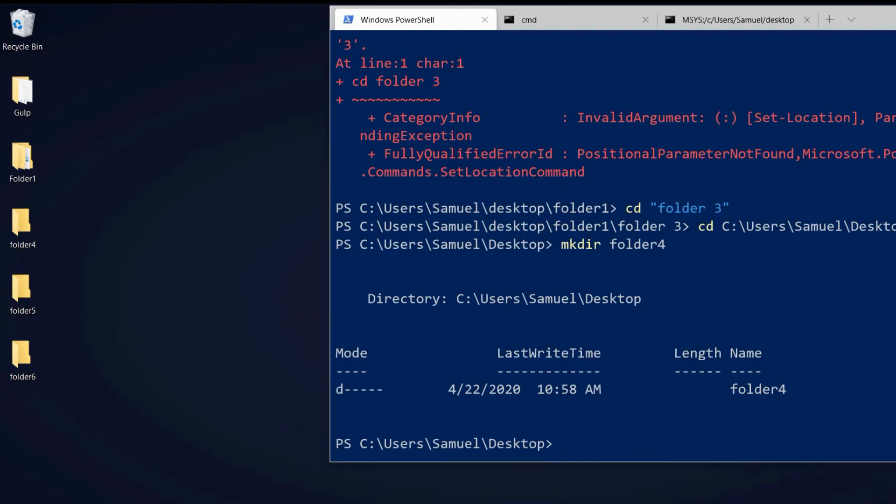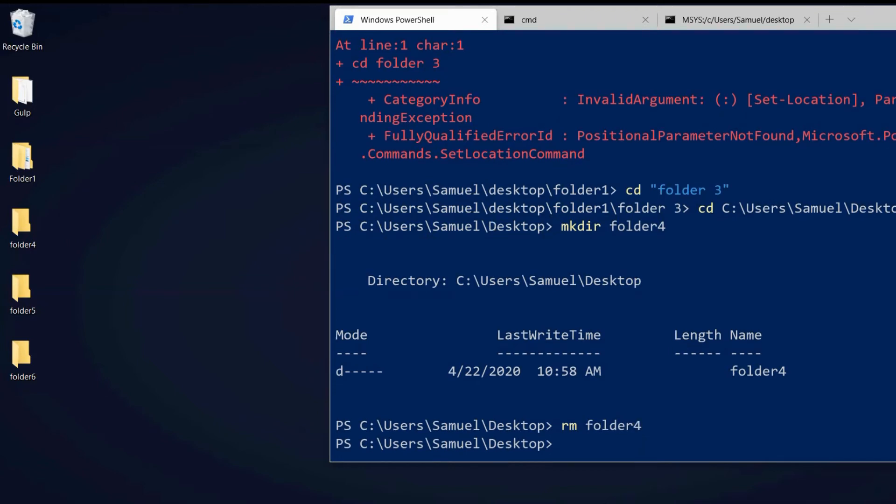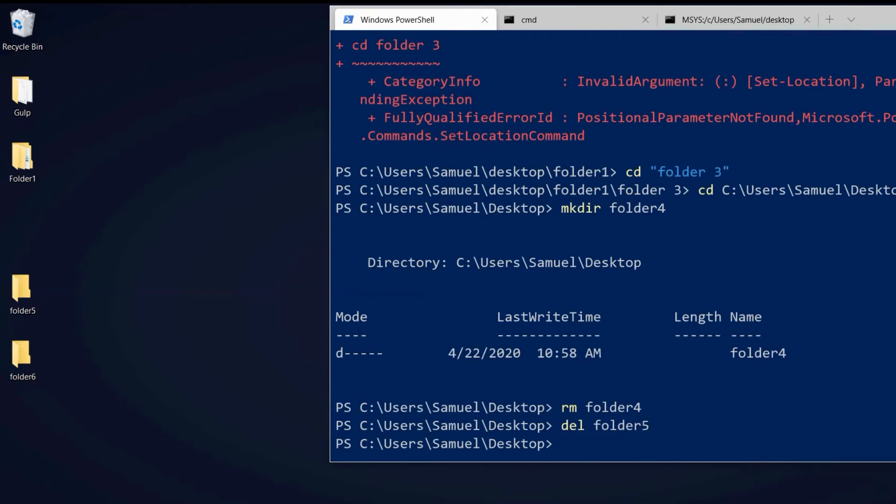Now let's remove the directory. We can do this with rm and we can see the folder has been deleted. Sometimes we can use different commands to achieve the same thing. What we could also do is del and we can see the same thing happened.